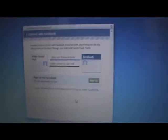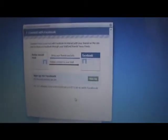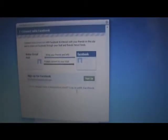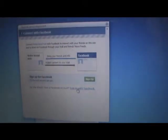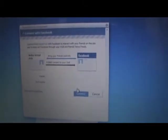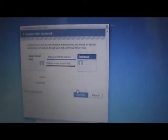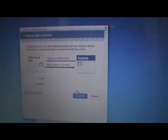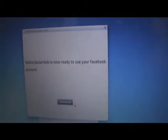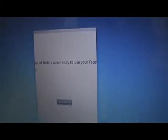As you can see, it uses Facebook Connect. You just have to login to Facebook to add it to your Nokia Social Hub. Likewise, you can also add Flickr to your Nokia Social Hub.